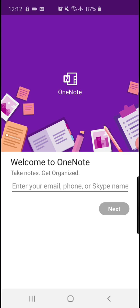If you do not remember the password, it is now a good time for you to create an email account and memorize the password. You can also use your fcsedu.sg account, if you remember the password.